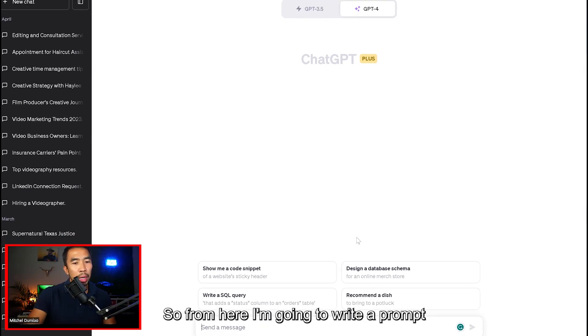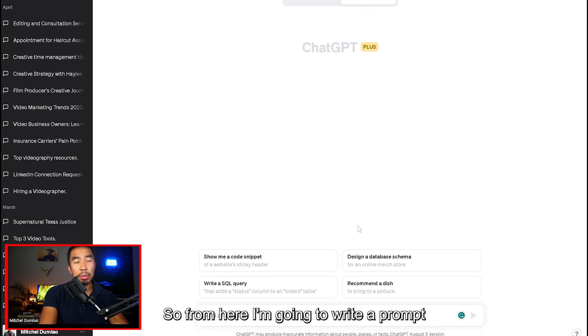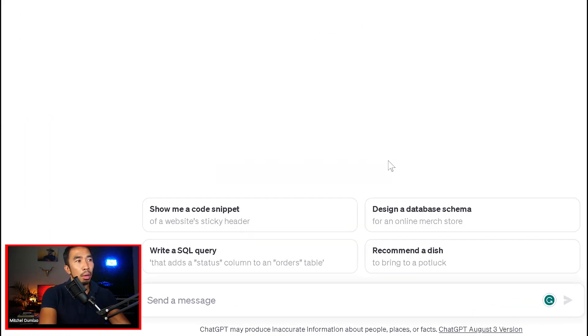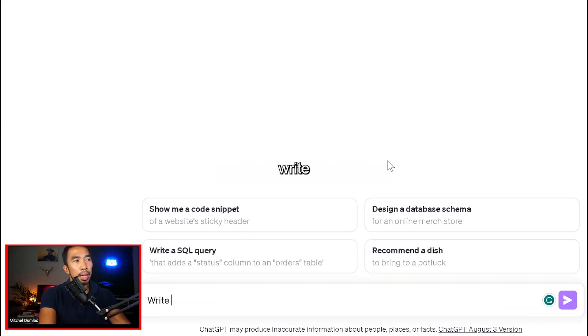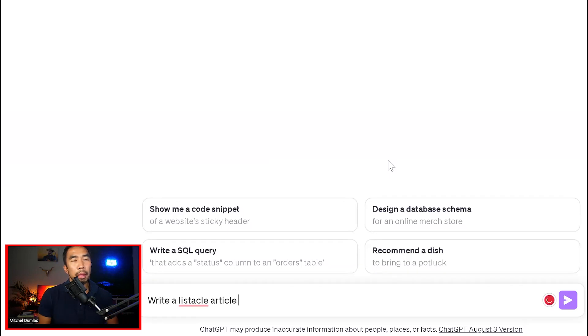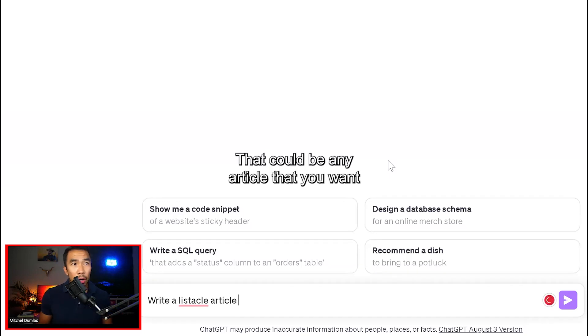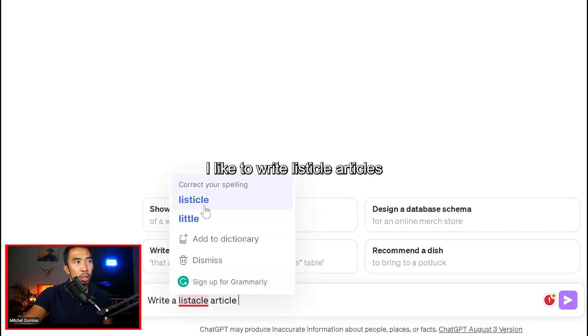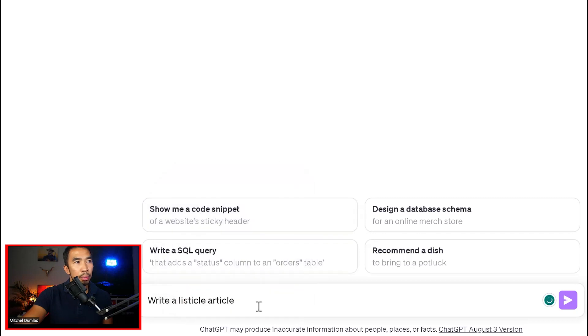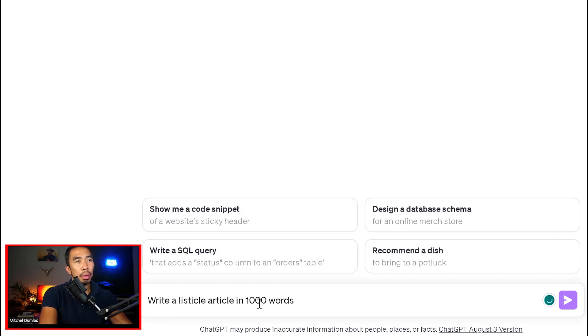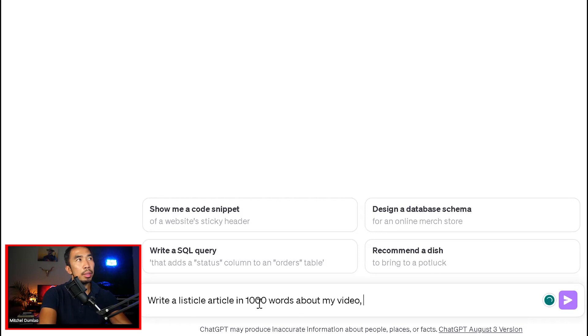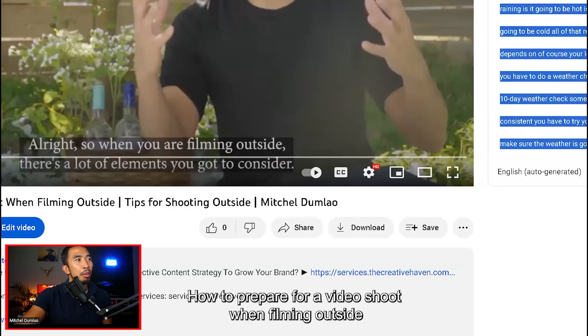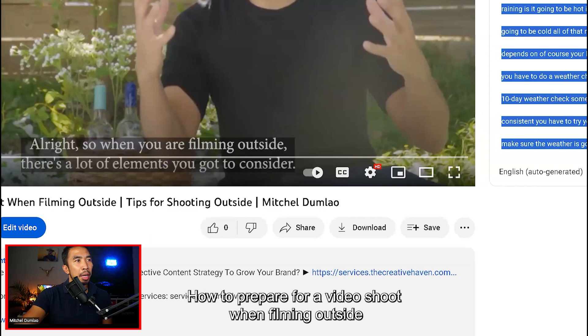So from here, I'm going to write a prompt. So what I would write is, write a listicle article. Now this could be any article that you want. I like to write listicle articles. Write a listicle article in 1,000 words about my video, the side of the video, how to prepare for a video shoot when filming outside.